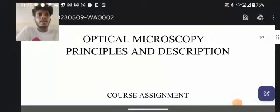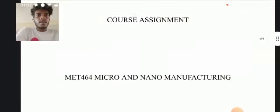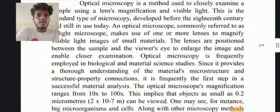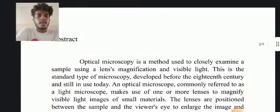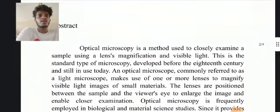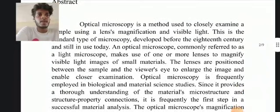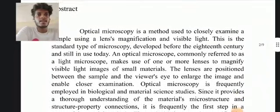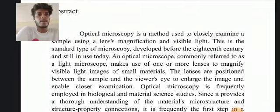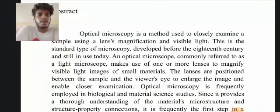Optical microscopy: principles and description. Abstract — optical microscopy is a method used to closely examine a sample using a lens and magnification with visible light. This is a standard type of microscope developed before the 18th century and still in use today.